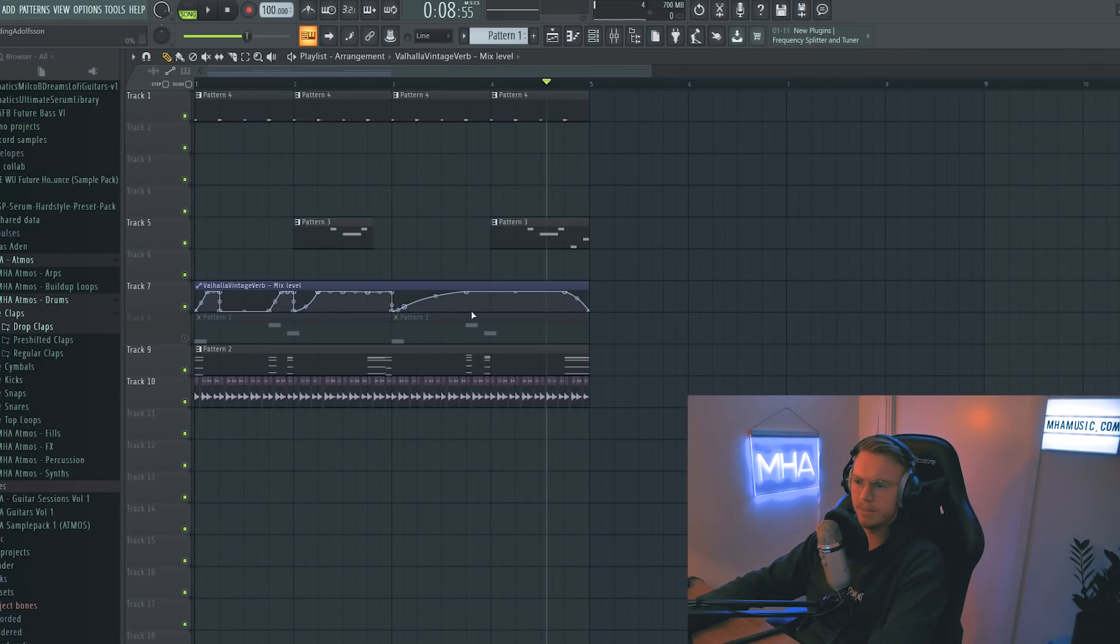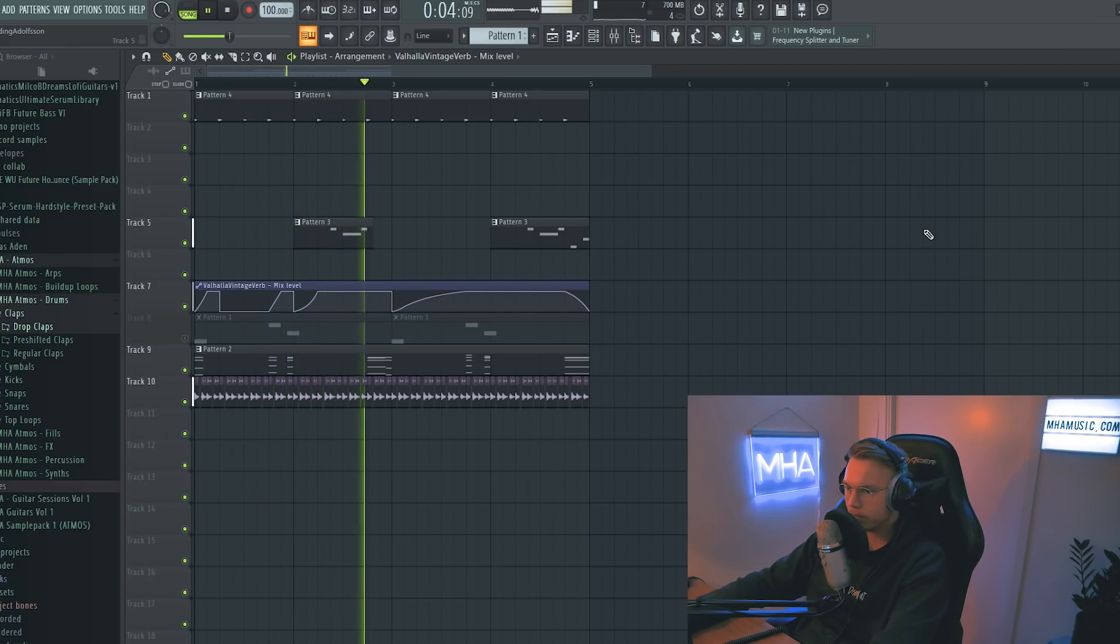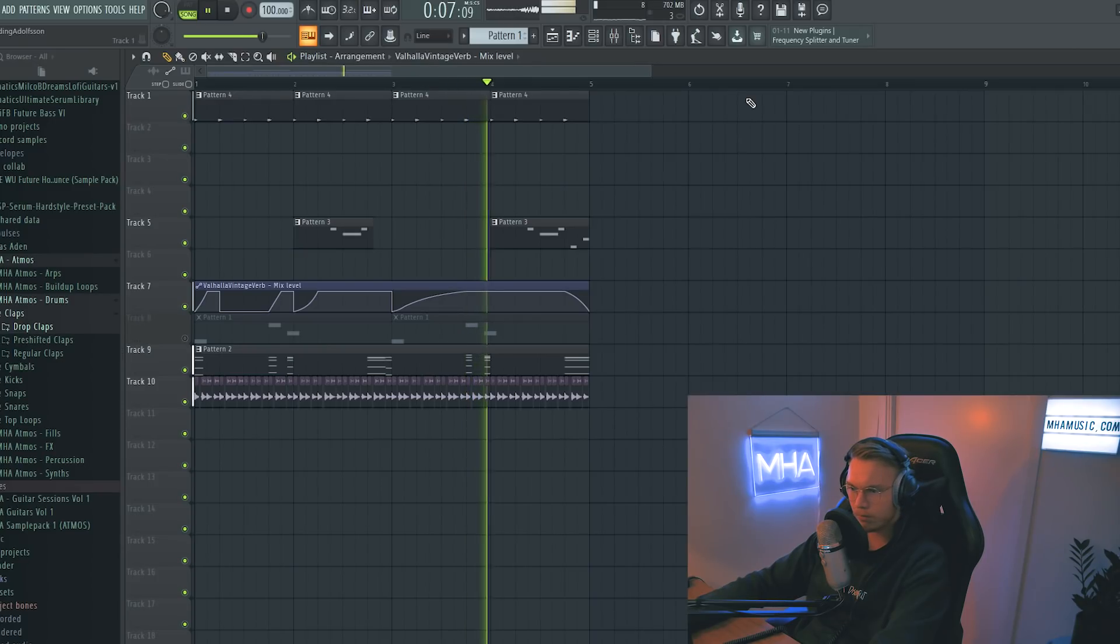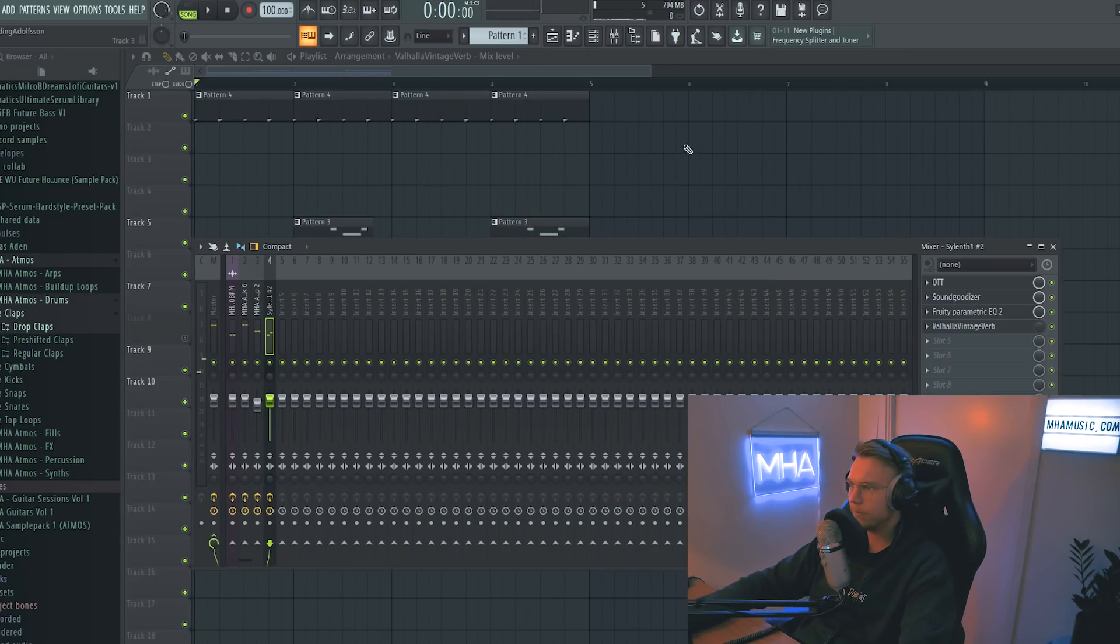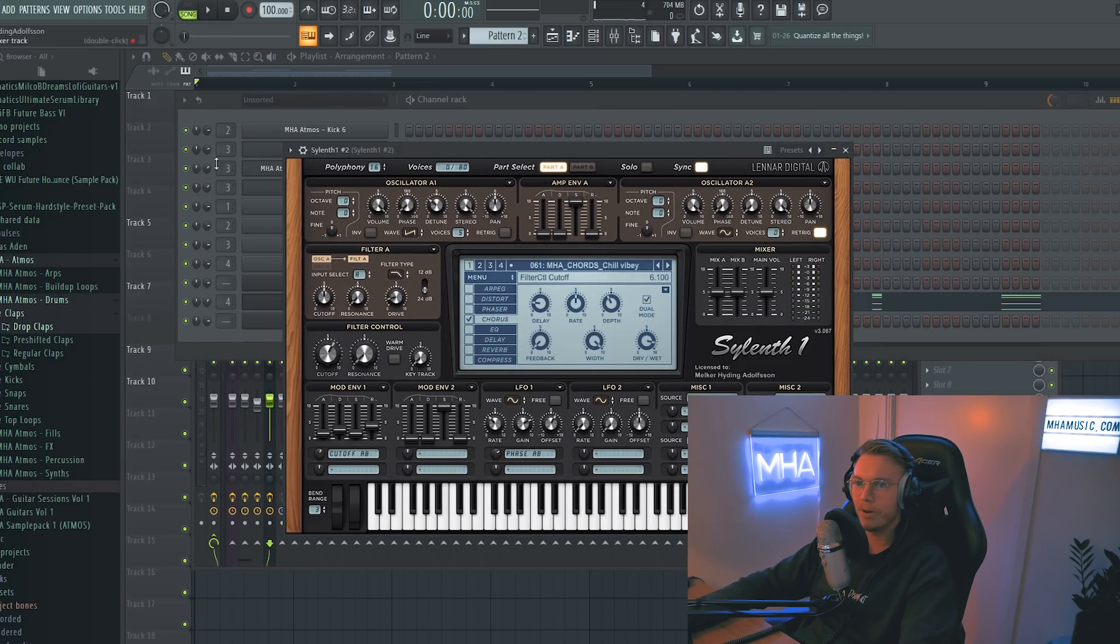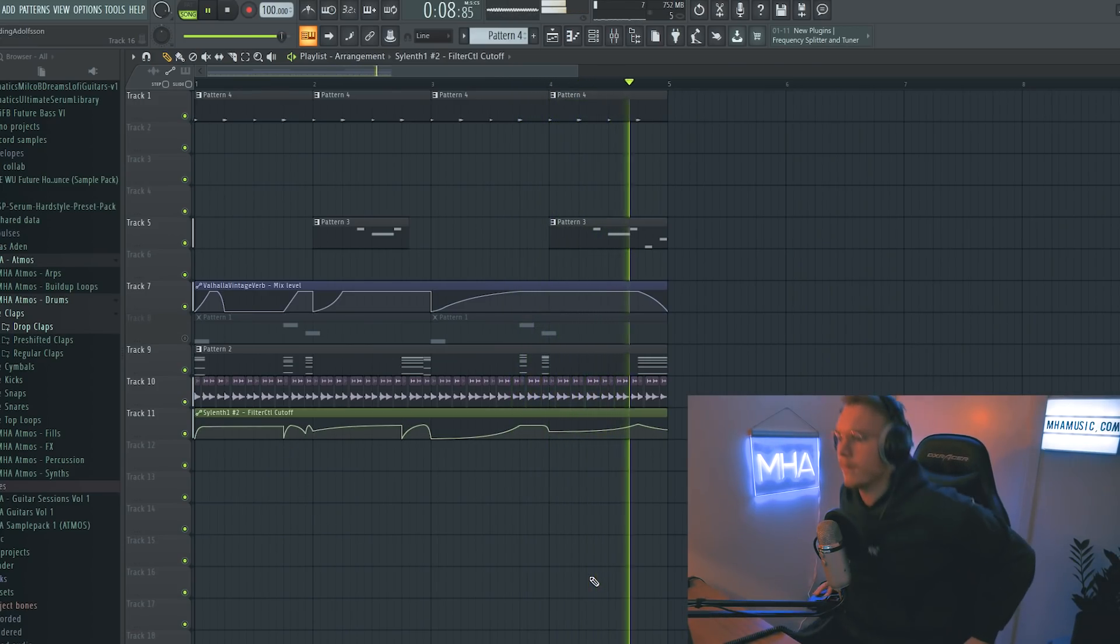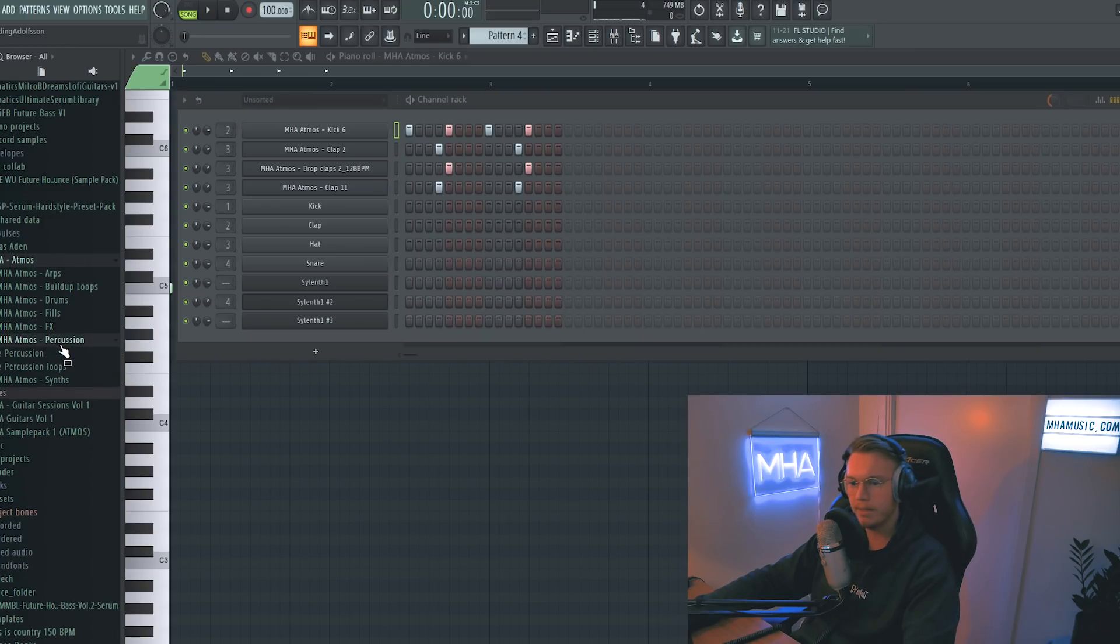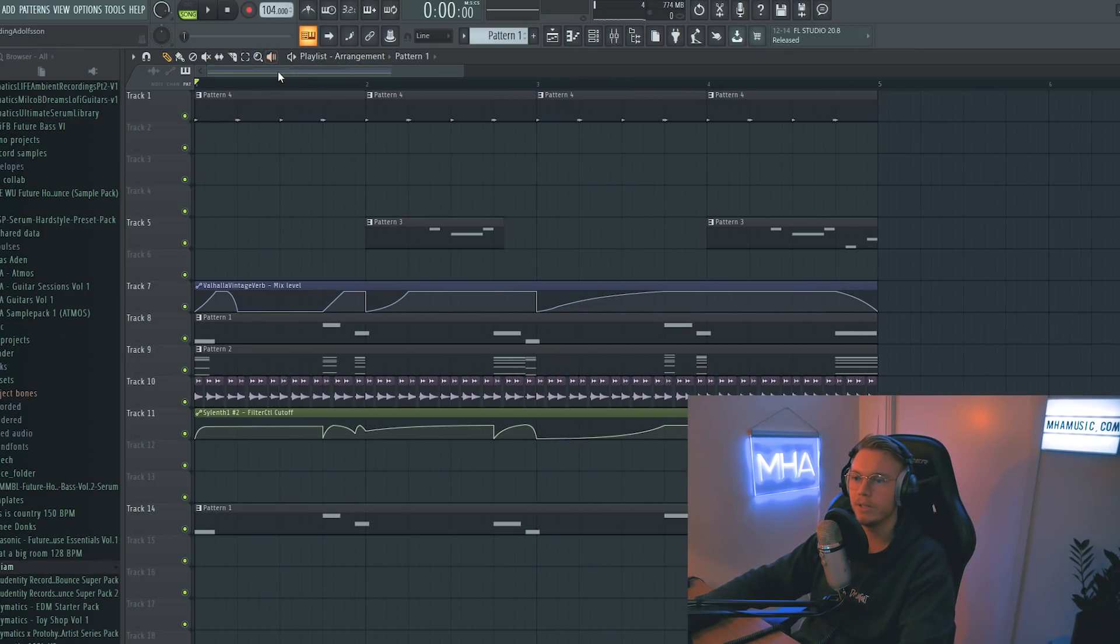Alright, so just something like this, maybe? Yeah, let's start there. Maybe if we gave this some more chorus and automated the cutoff. Yeah. Alright, that sounds nice. I increased the BPM to 104 instead of 100.